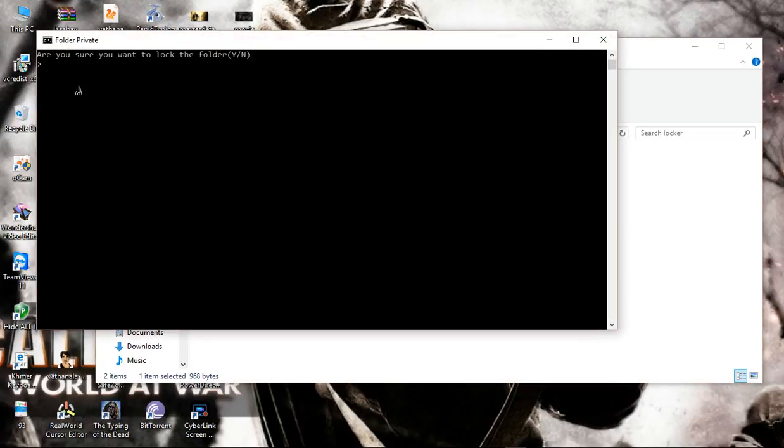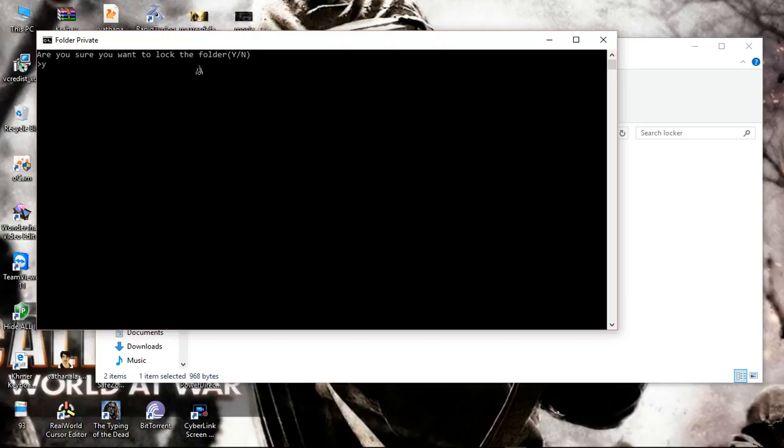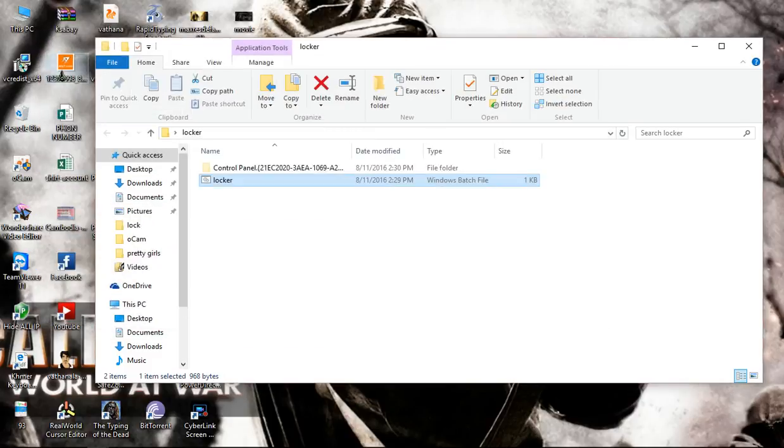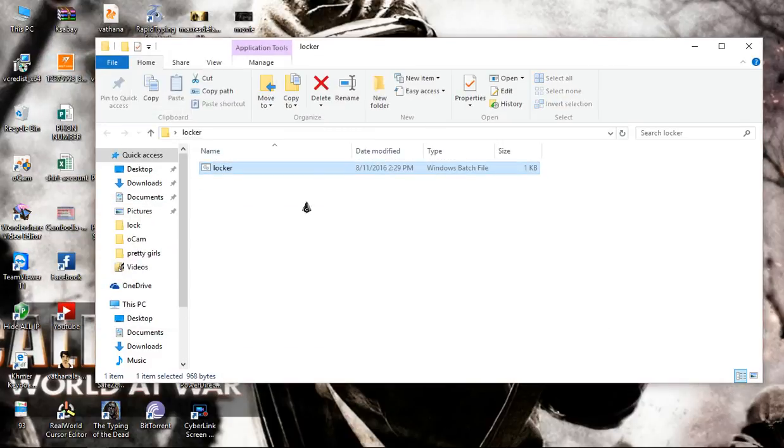Okay, this one says 'Are you sure you want to lock the folder?' Just press the letter Y to answer yes, then enter. Okay, so your folder is locked.